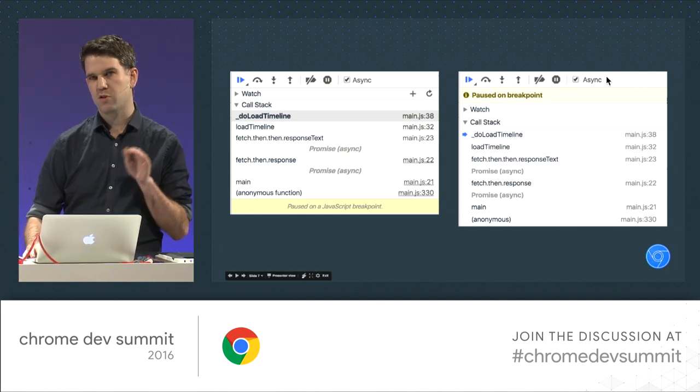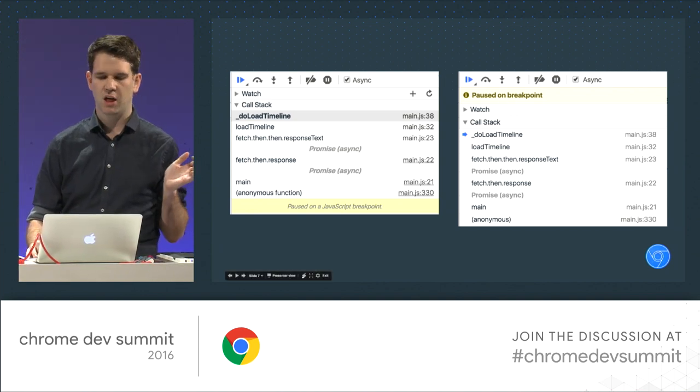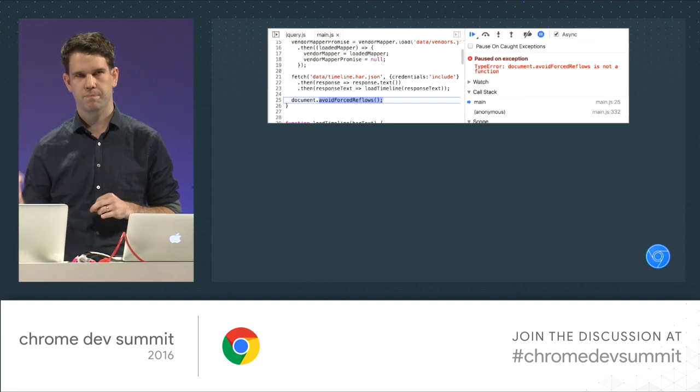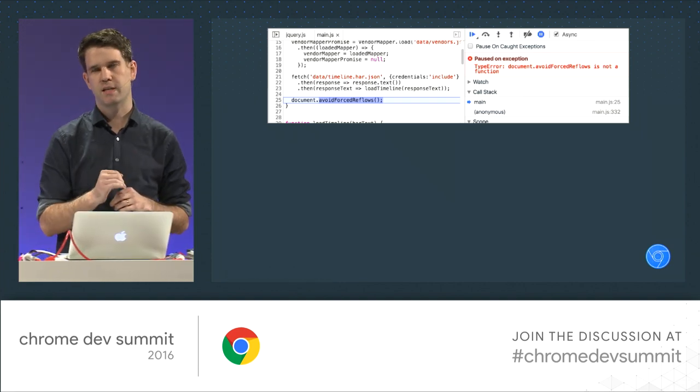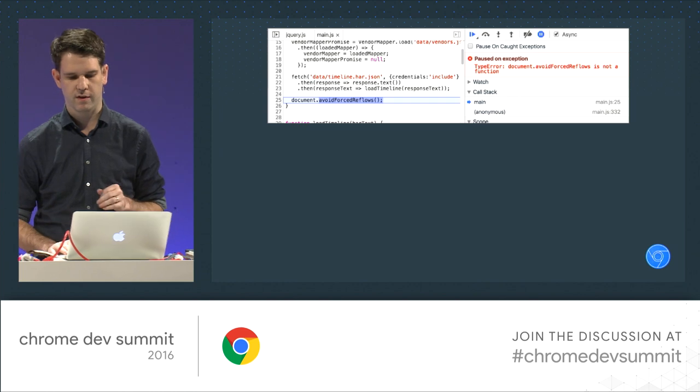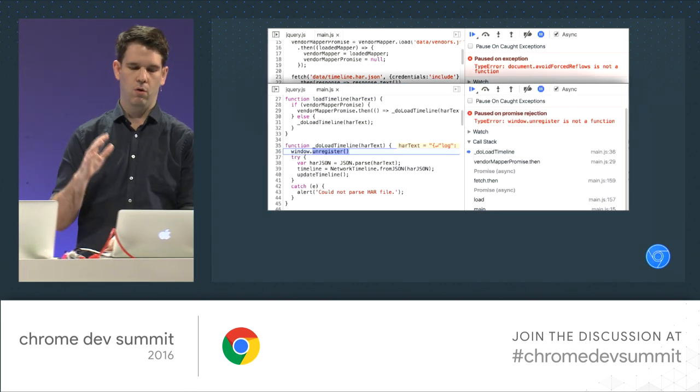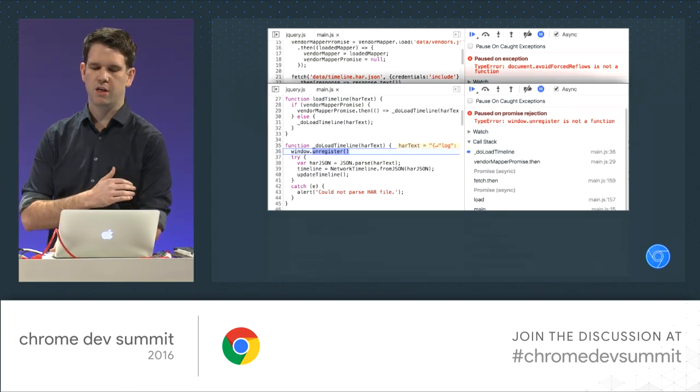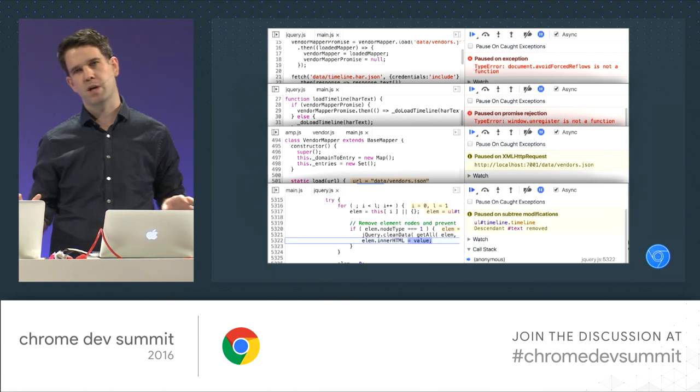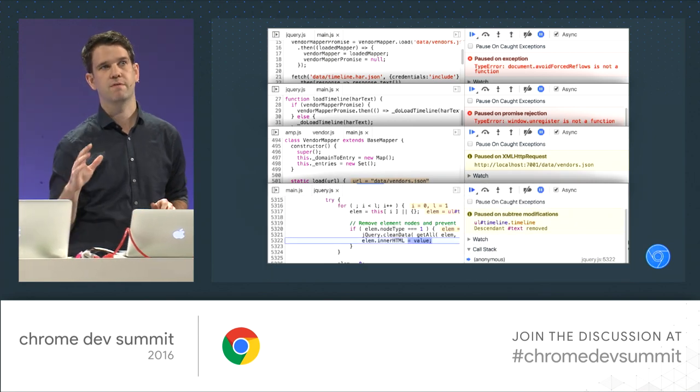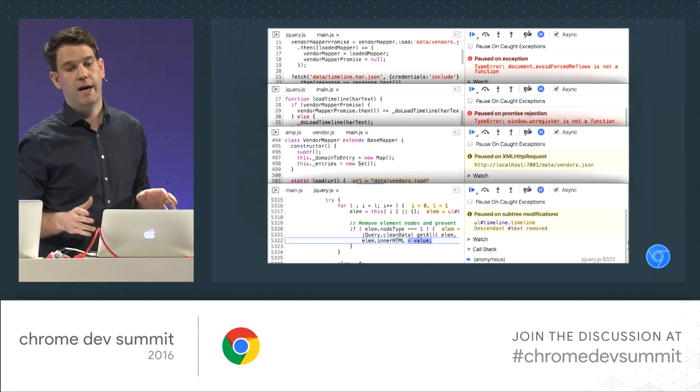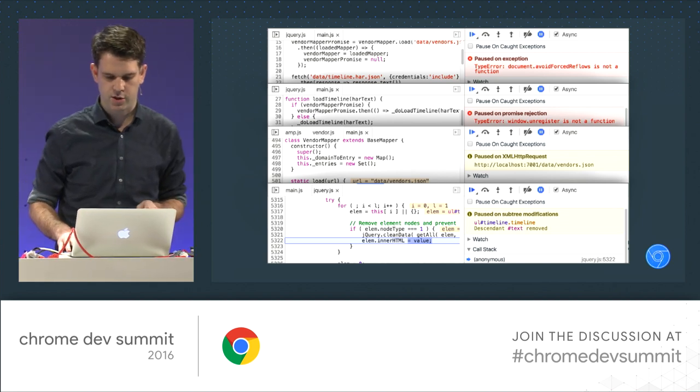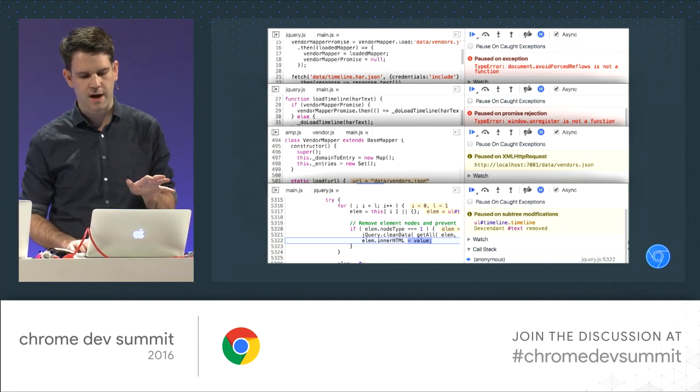Also, sometimes you just pause on a breakpoint. It's kind of clear. But other times, you're paused on an exception. So it tells you exactly what the exception message is right up there at the top, so you don't have to go and figure out and open up the console. Or you're in a promise rejection. You're on an XHR breakpoint, a DOM breakpoint. Whatever the reason, we want to make sure it's very clear to you on why you're sitting there, paused on execution. So some changes there.